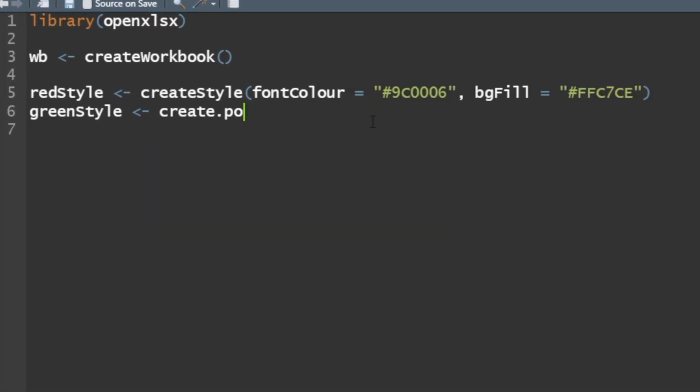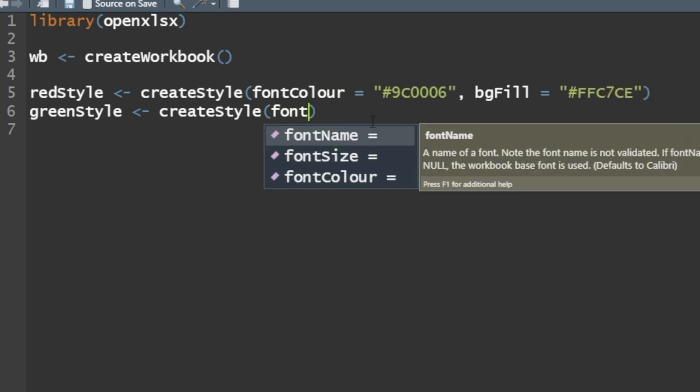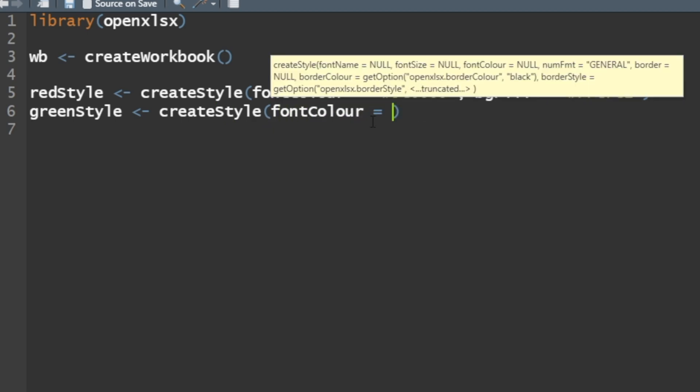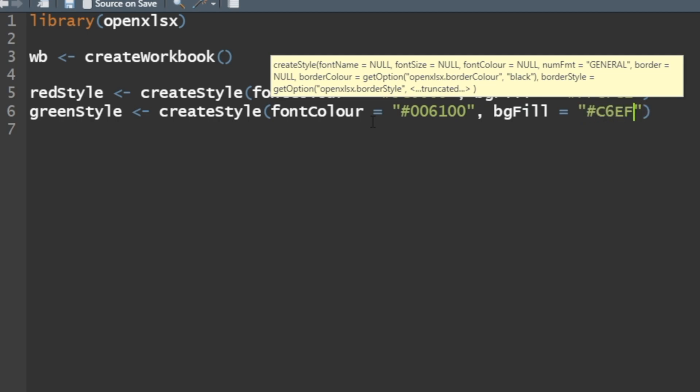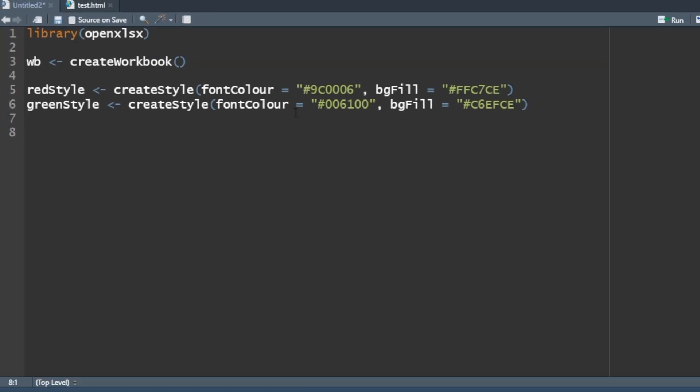Let's do green style as well. Create style, and the font color will be 006100, and background fill equal to C6EFCE for a green color. I'm going to run both those lines, make sure they work, no errors, good to go. We've got our styles.